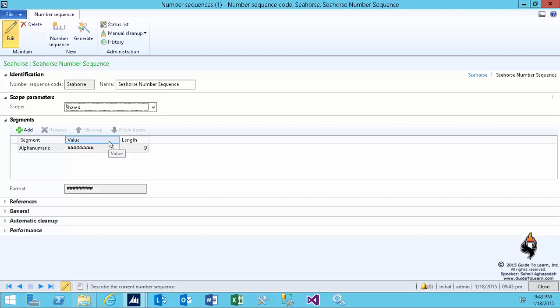So let's discuss shared. The topic of shared means that this number sequence code can be used within the entire organization - all the legal entities and all the references of all the modules within those legal entities. Therefore, this number sequence may issue number two and three to one legal entity and four to five to another legal entity. So it carries forward - it shares its number value.